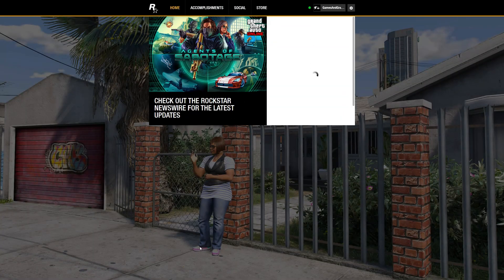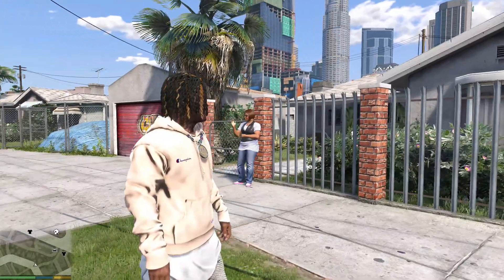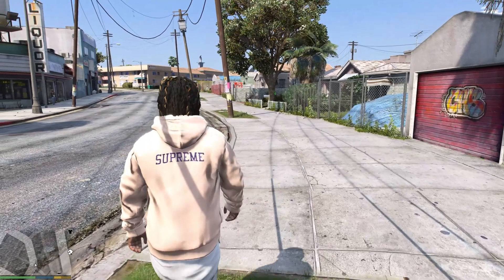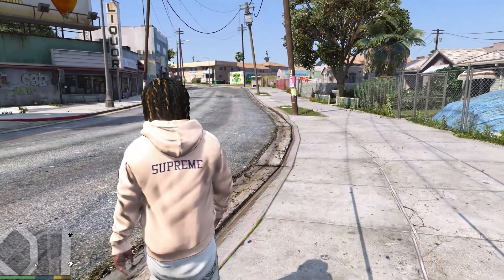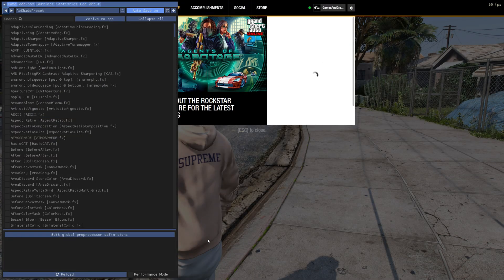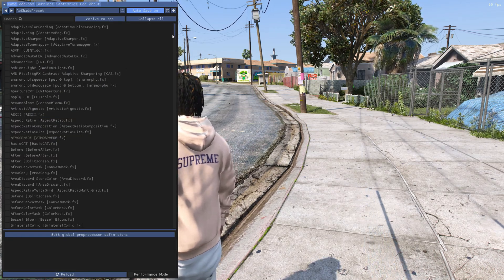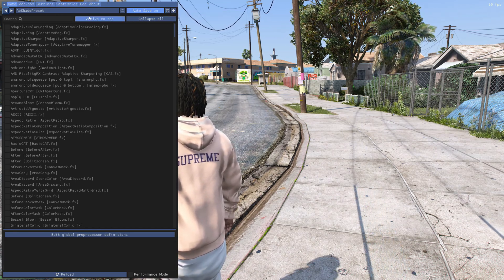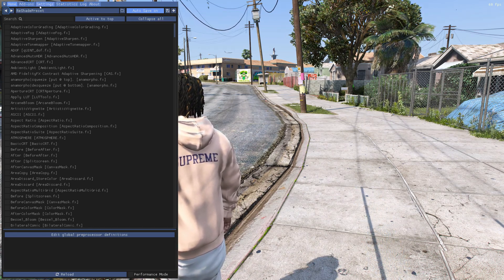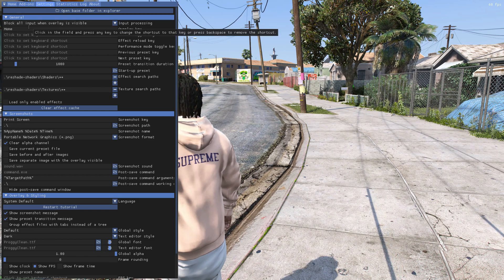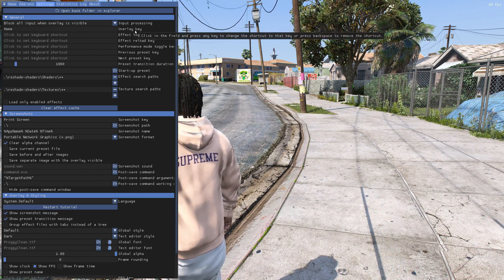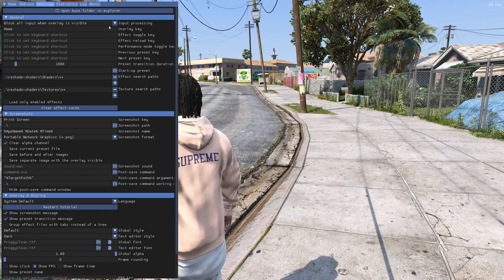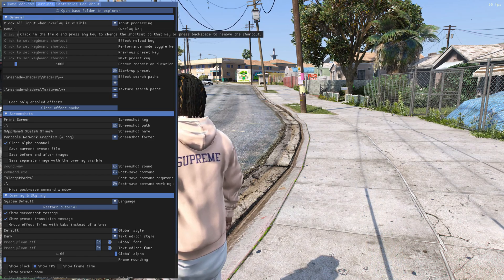That also brings up that. Just exit out of that anytime that you want to bring it up, press the home key. And also you could change the key to bring this up by going to settings and right here where it says overlay key. This is where you could change it.